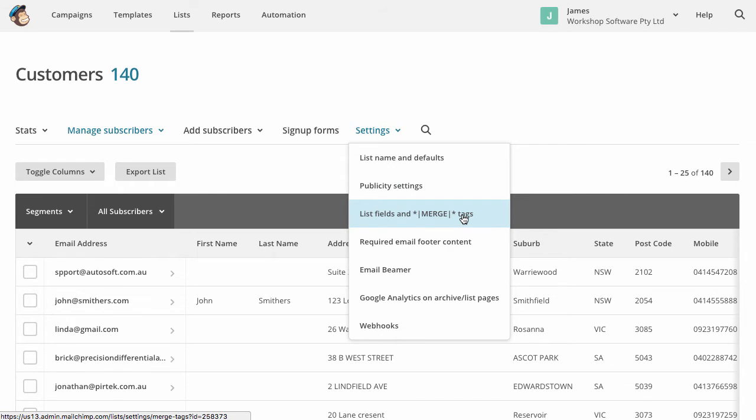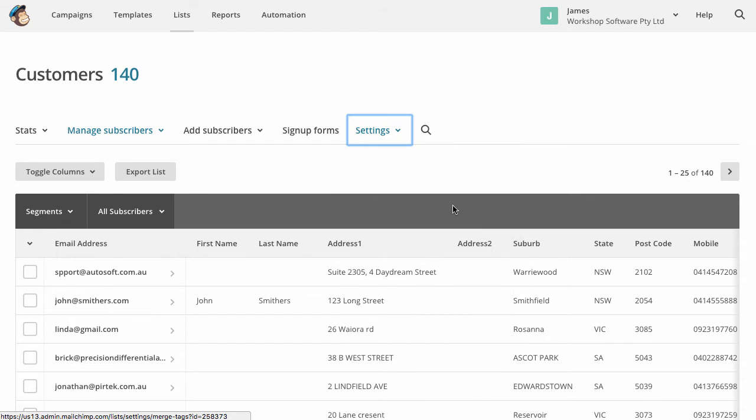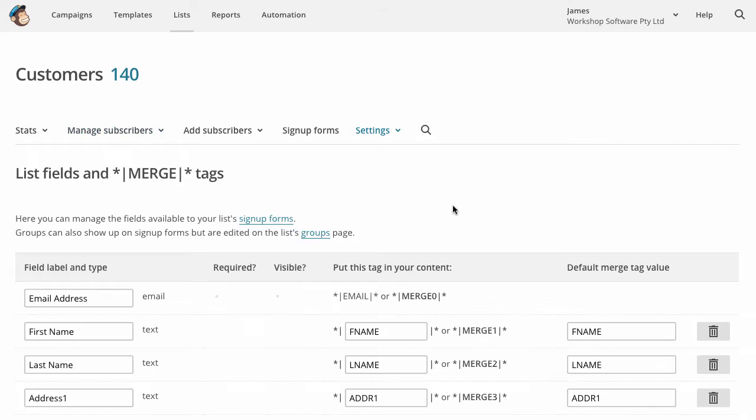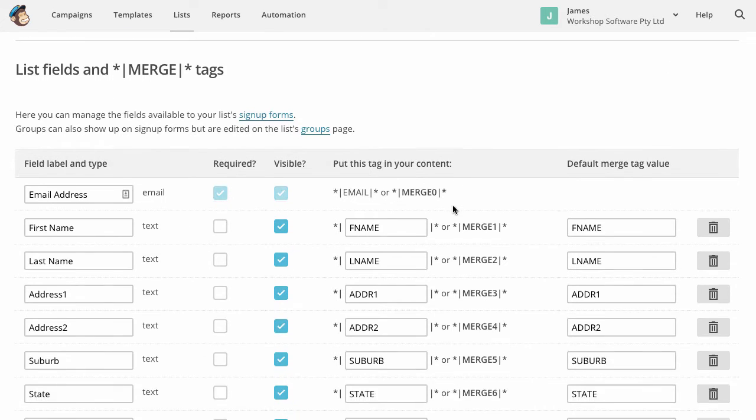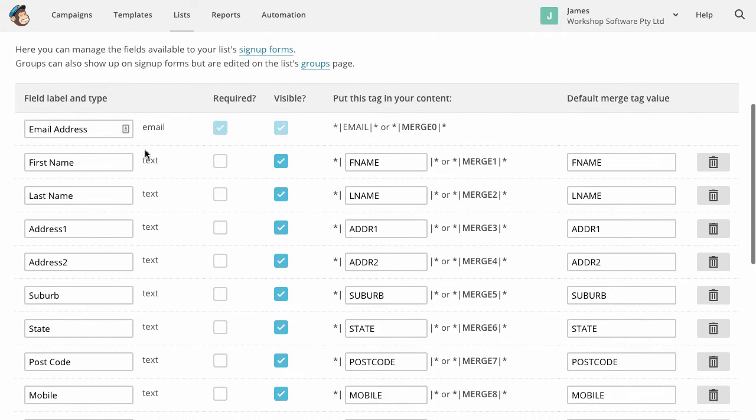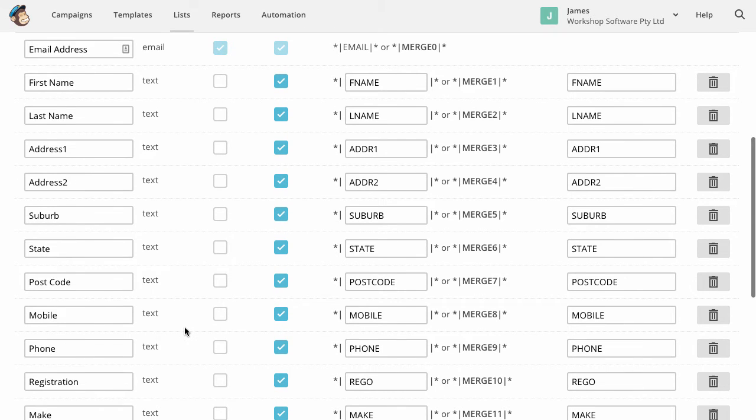What this allows you to do is to create the fields that come across from workshop software because by default, basically MailChimp just puts the email addresses as fields. So you need to add the additional fields into the system. So if you click on here, basically what you need to do is you need to add in all of these, well, as many as you want, but you don't have to add them all in.